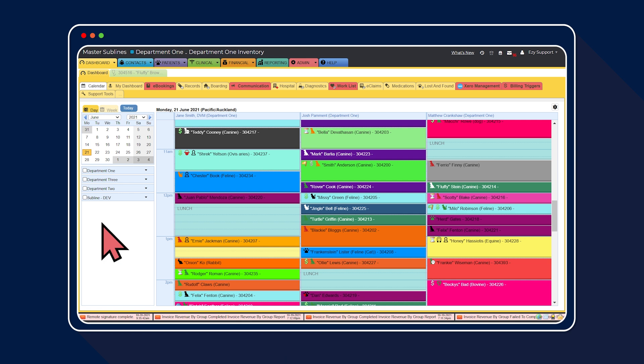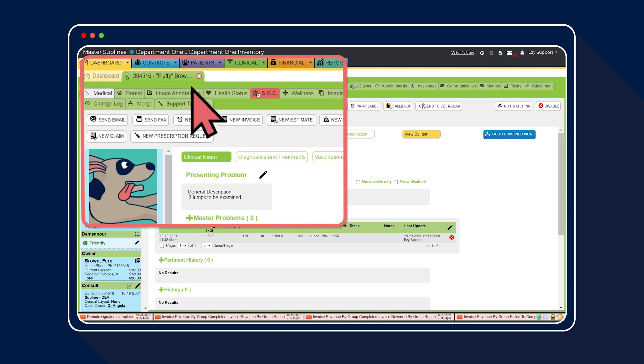First, let's dive into how body map annotations work. Head to the clinical record, then select the image annotations tab.